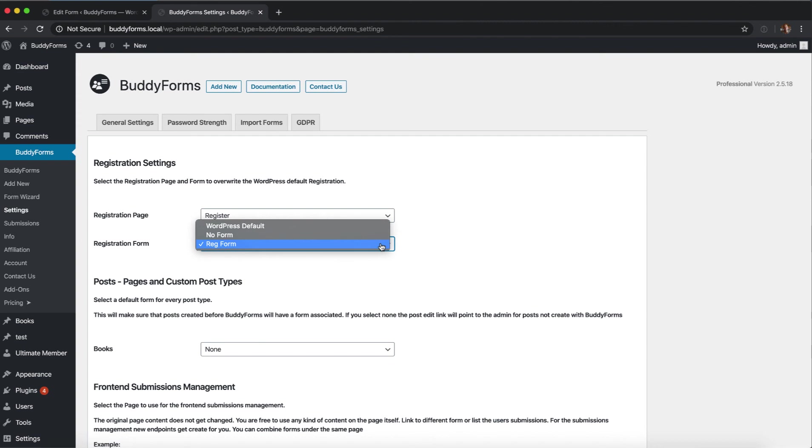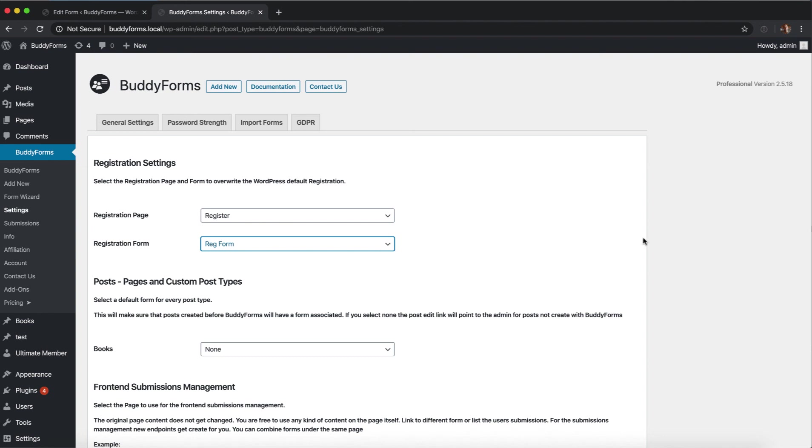The registration, the auto-generation of the password, the click of the activation link, and the change password can all be done with BuddyForms. If you have any questions left, let us know. We like to help and create more videos. Thanks for watching.